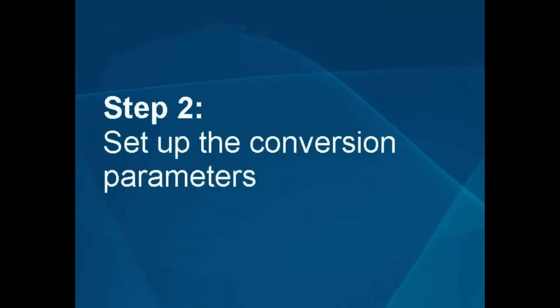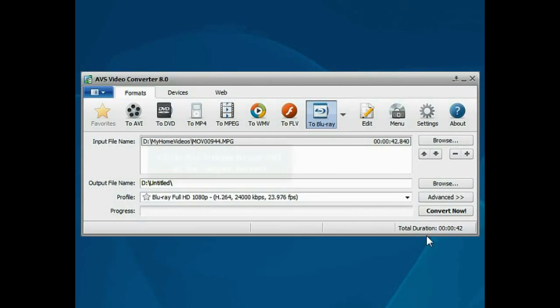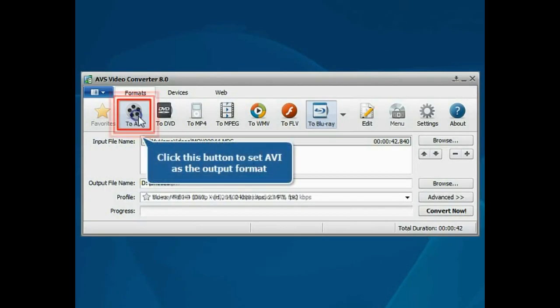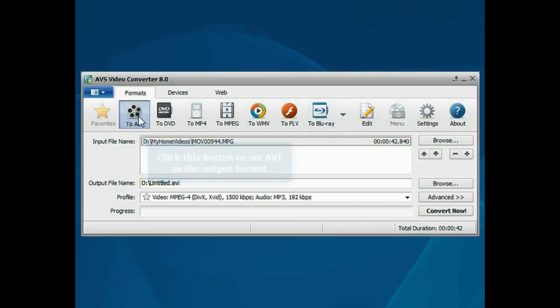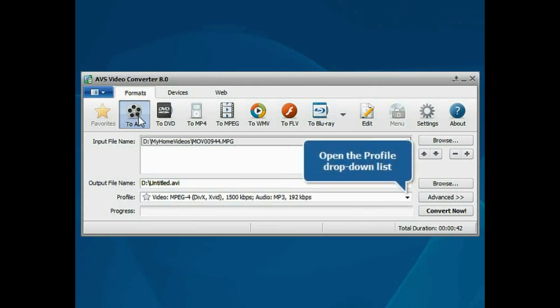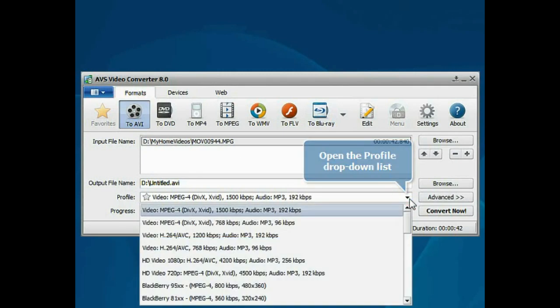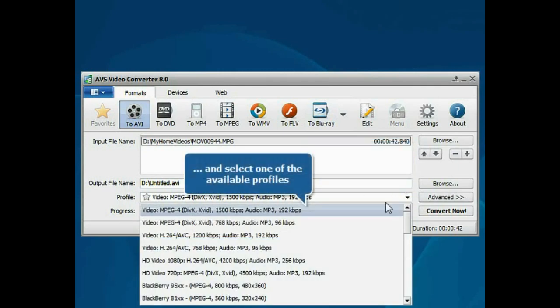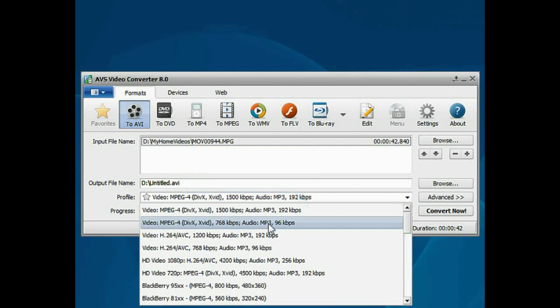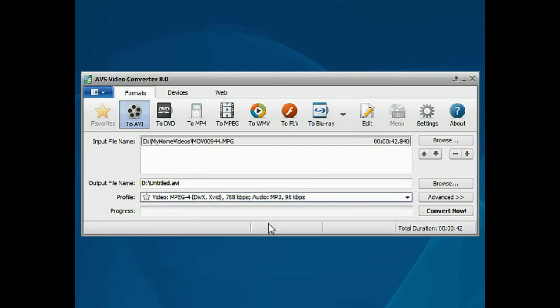Step 2: Set up the conversion parameters. Press the To AVI button to set the desired output format. Then open the Profile drop-down list and choose one of the available profiles which suits you best.